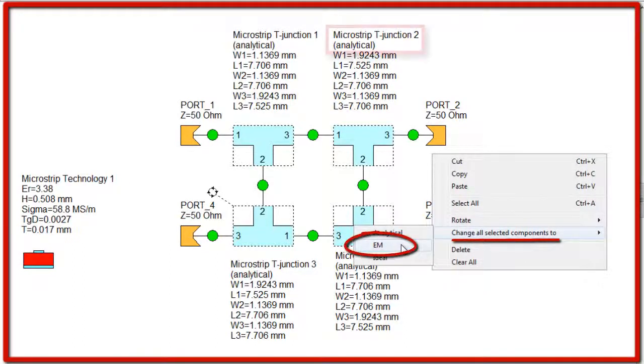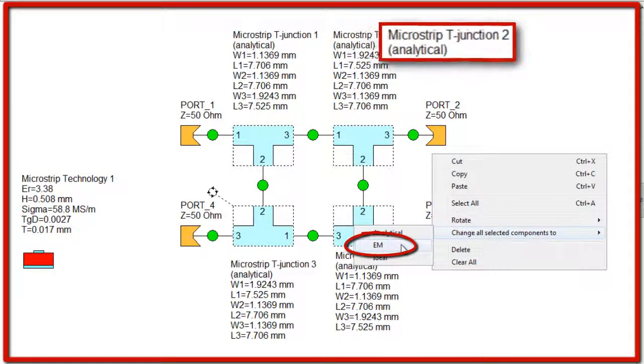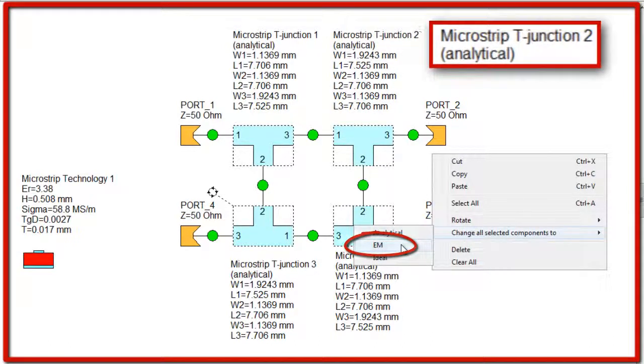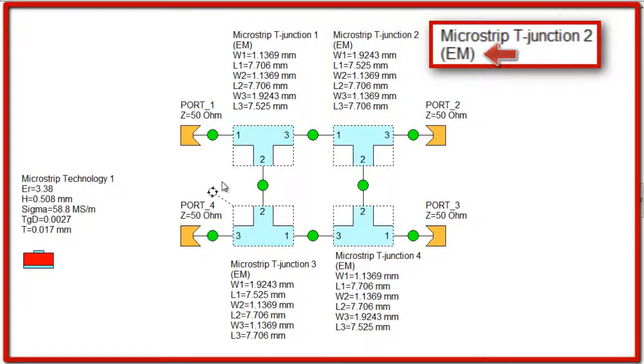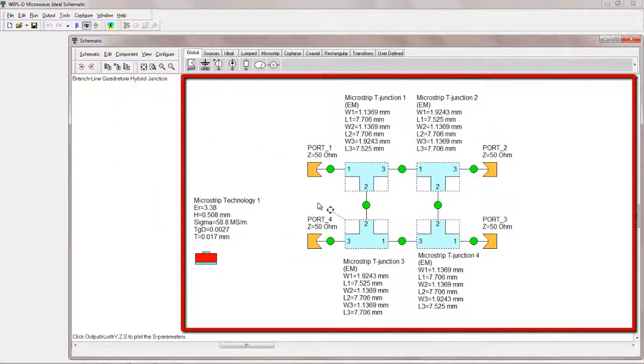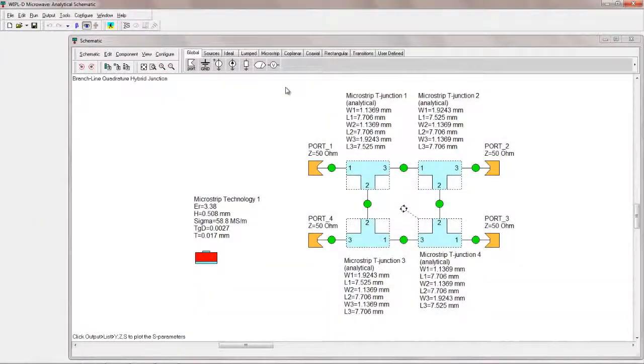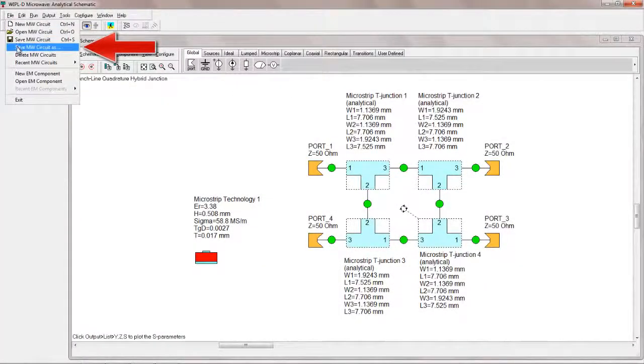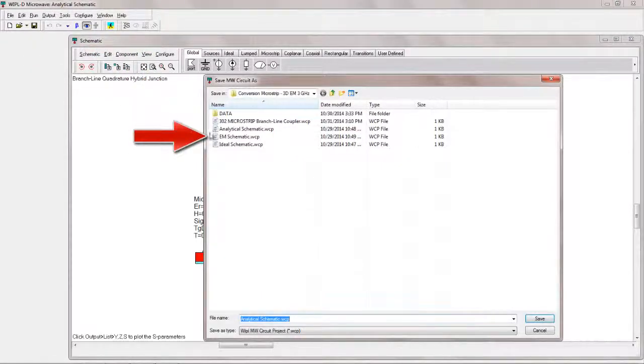Modeling of all the four T-junctions can be transformed from Analytical to EM models following the similar procedure of converting schematic elements as described. The circuit will be saved under the name EM schematic.